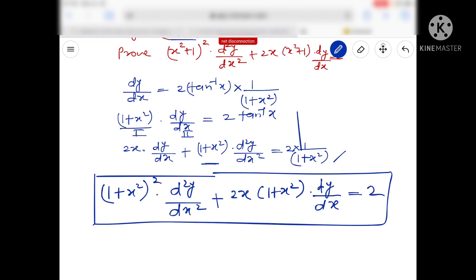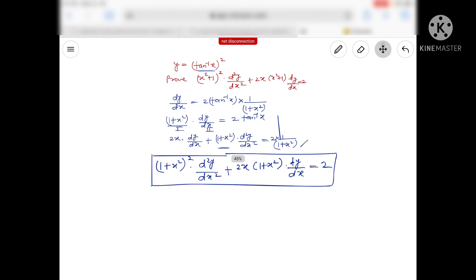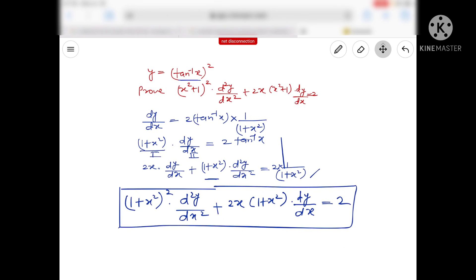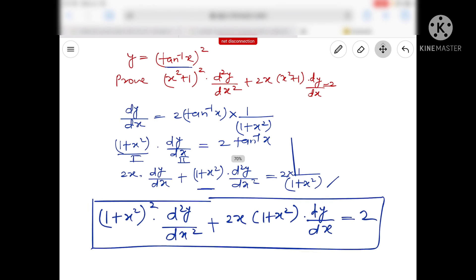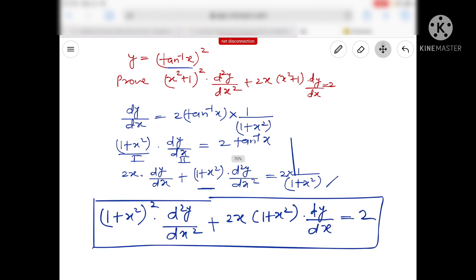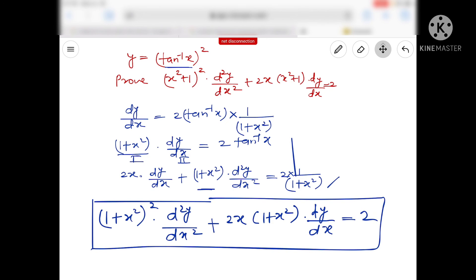तो right — यहाँ तक सब बच्चों को clear हो गया होगा। I believe in concept, not in solution — hope same from your side. तो अगर आपको यह concept clear हो गया हो तो इसके questions करने की कोशिश करें। Differentiation में जो हमारे पास छोटा topic बचा हुआ है वो parametric functions है और inverse trigonometric functions, then we are going to start applications of derivatives (AOD). Please do the questions. Good night, Shubh Ratri, Shubha Khair।